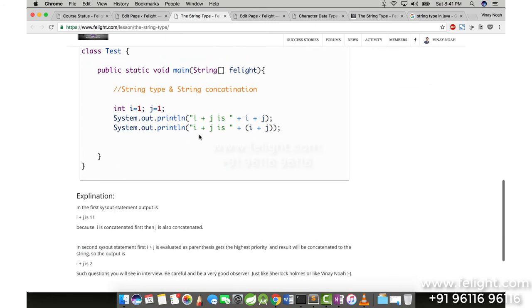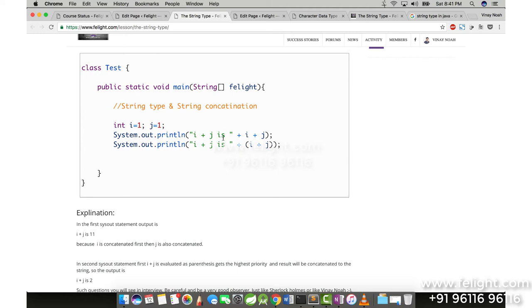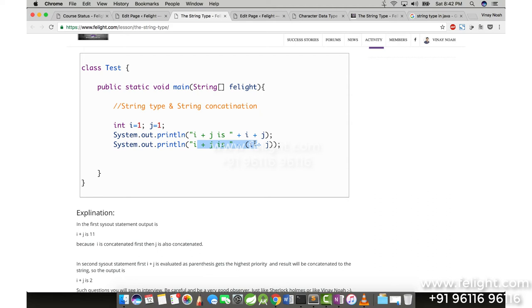Okay, let's look into this statement: int i equals 1, j equals 1, and I have a statement here System.out.println i plus j is i plus j. So what do you think is the output for this? And what do you think is output for this? Pause the video, just take a moment and try to answer on your own. Don't look into the explanation.